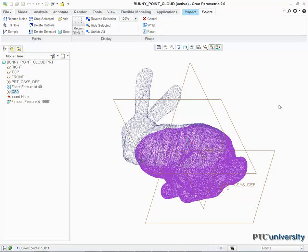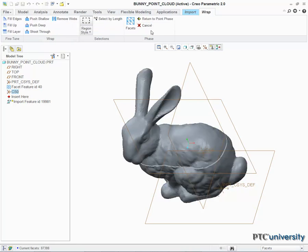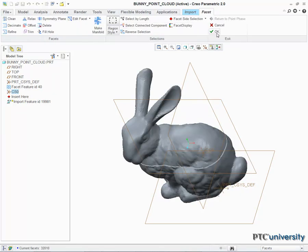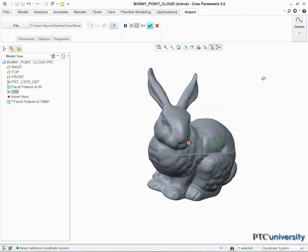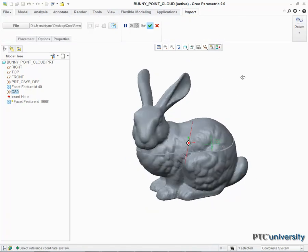The second set of data points is now aligned with the first. After selecting Wrap and then Facet, both coordinate systems are now solid, and we are left with something that resembles a completed solid model.